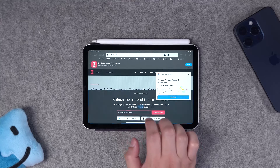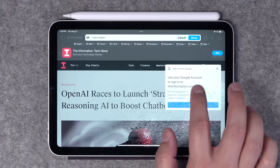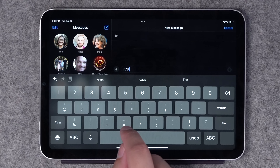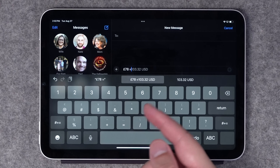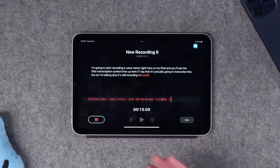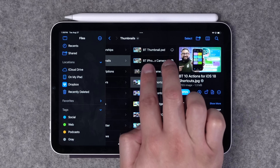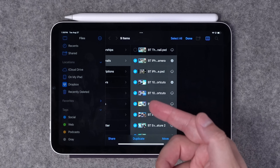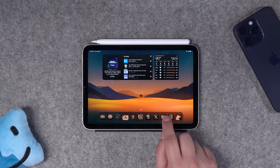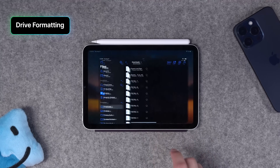Here are 10 big features coming to iPadOS 18 — from being able to whisk away ads on any website, calculate numbers and currency in any application, record voice memos and get transcriptions in the Notes app, and powerful tools in the Files app for formatting drives. We'll also get to customization options like you've seen on the iPhone, but there are a few features you probably haven't seen yet.